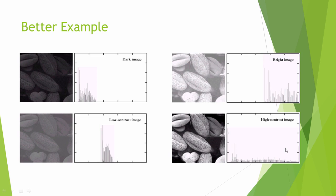So histogram equalization does what? It increases the contrast of the image. You can see that the features of this image is most clear in this fourth part where the histogram is equalized. Right?